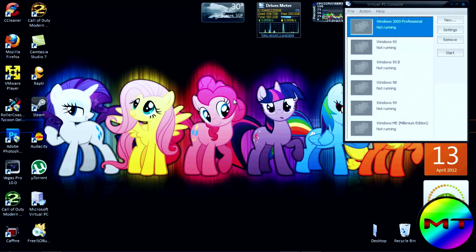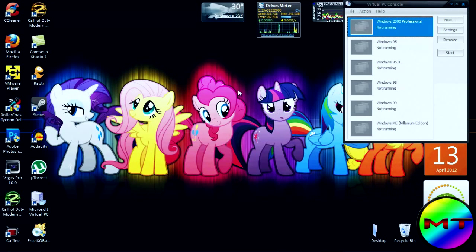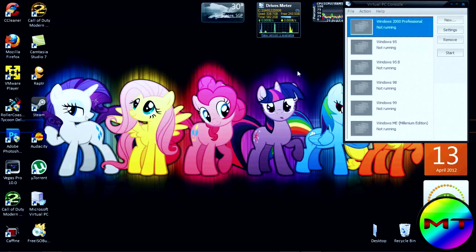Hello guys, this is Master Tycoon again. It's been a while since I've done a virtual PC video — I haven't been uploading since last year because I was quite lazy. I was even going to retire, but I'm back with another video. This time it's a virtual PC video, so without further ado, let's get started.